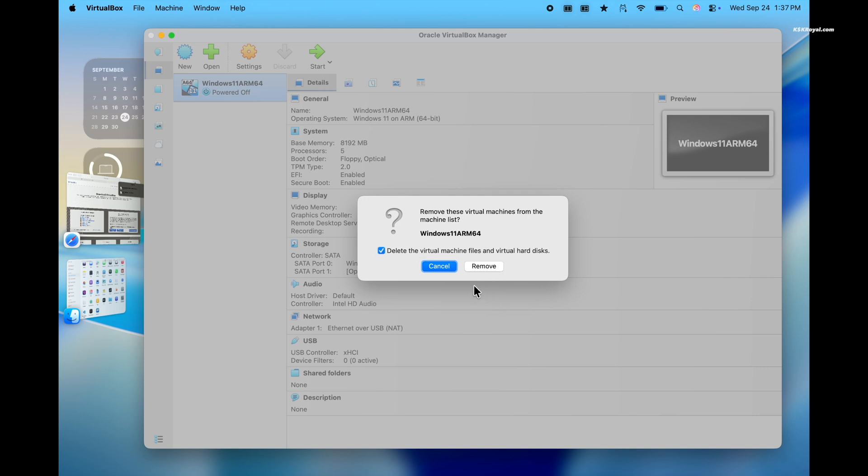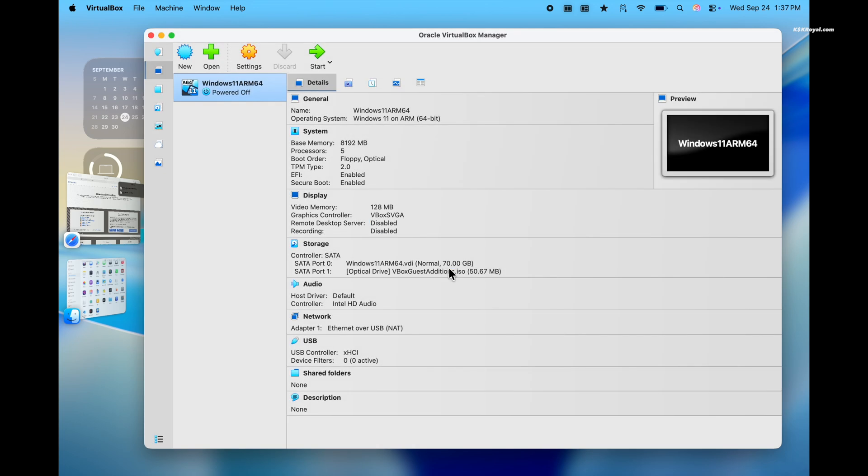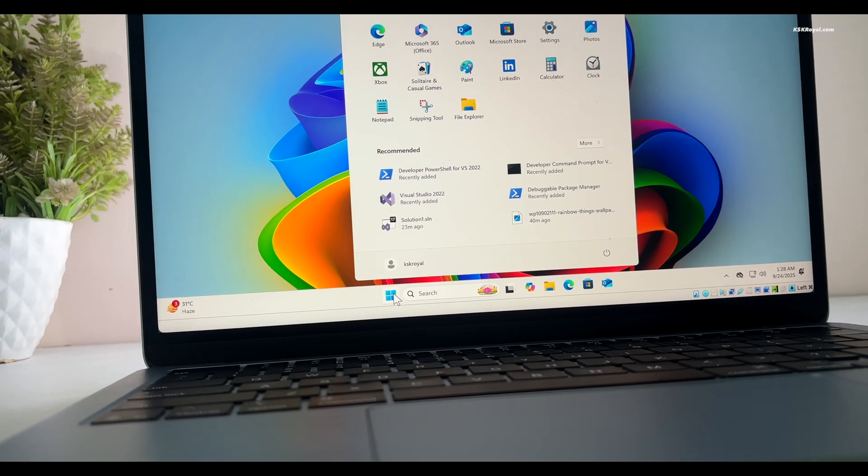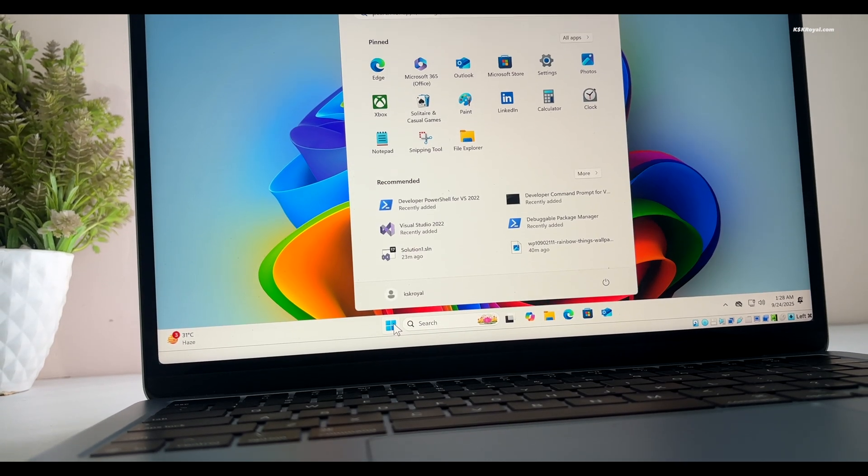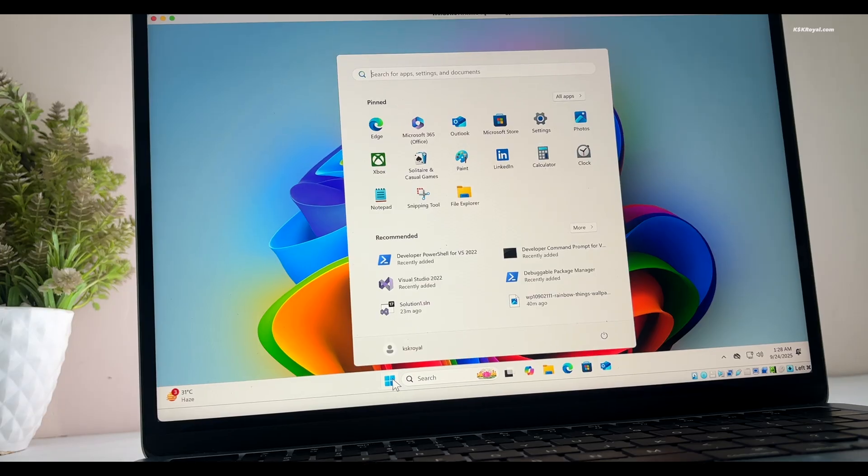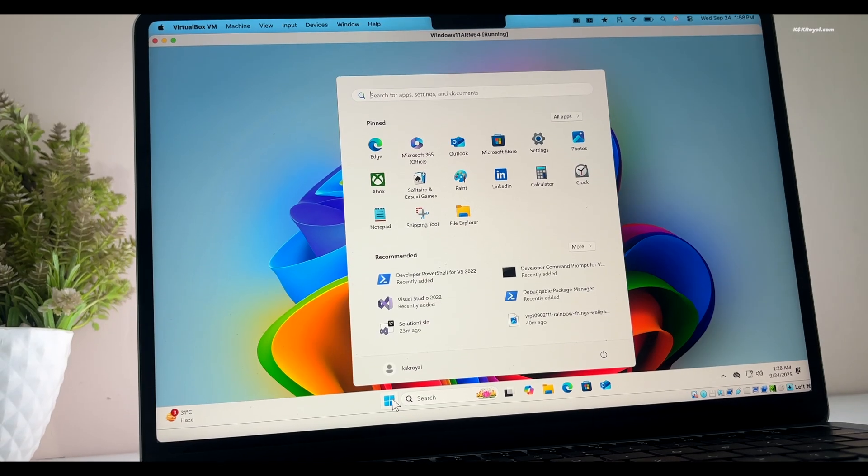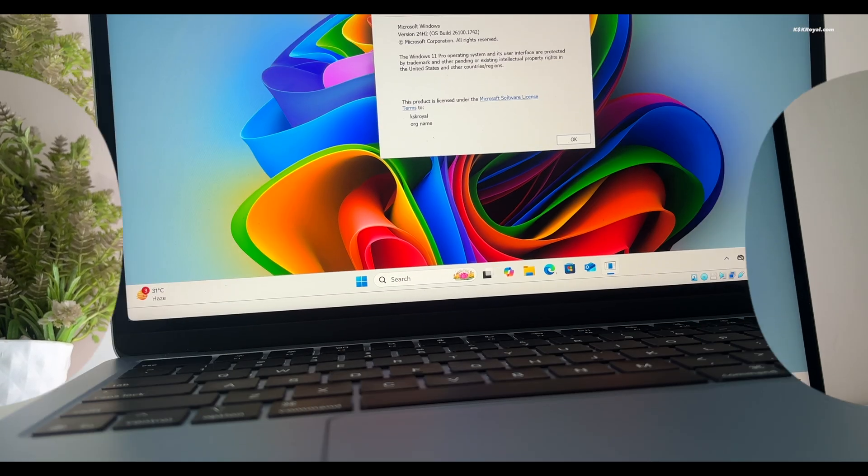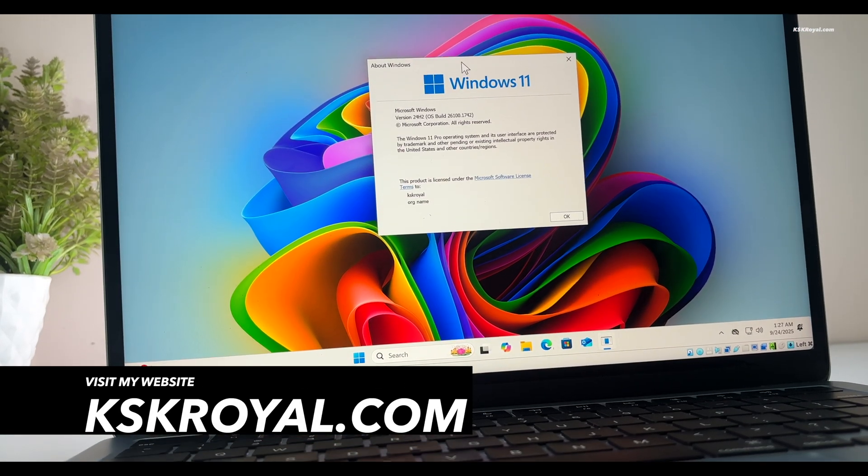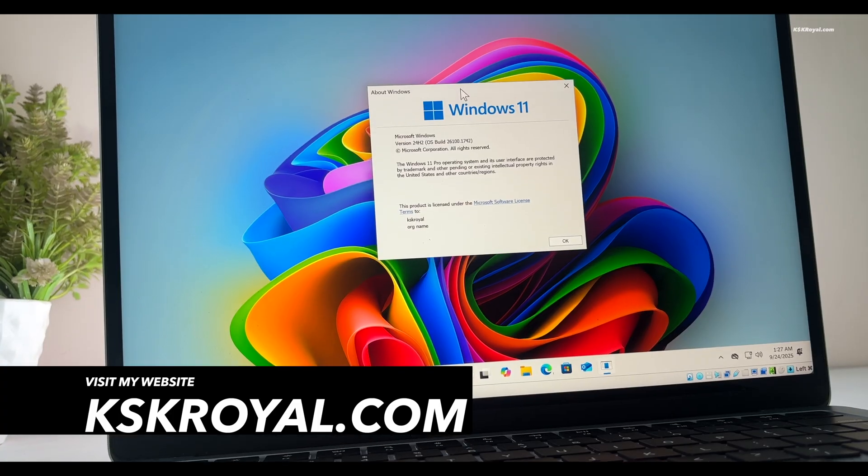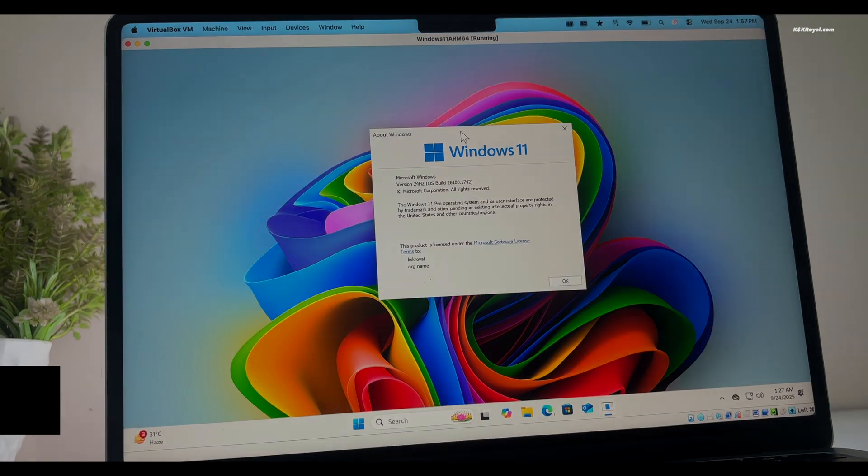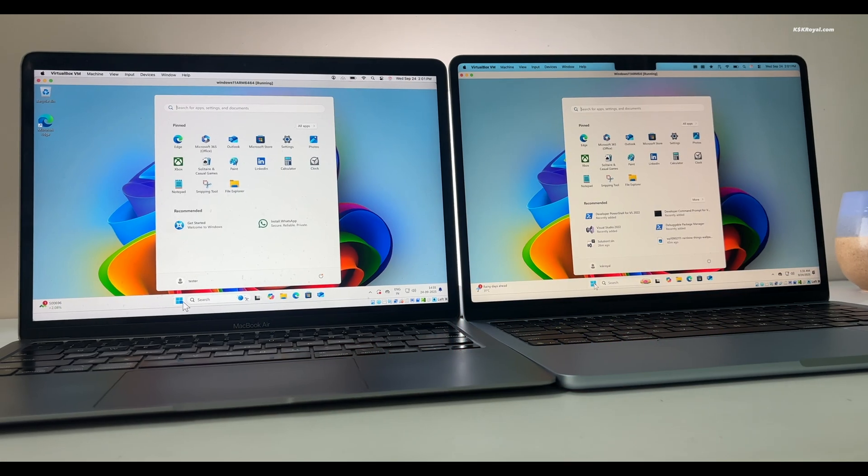And that's pretty much it. This is how you can install windows 11 on Apple silicon using virtualbox. Let me know what do you think about this. If you have any questions or queries, do post them in the comment section down below. Thank you so much for watching. This has been KS GearIO. I will see you in the next one.